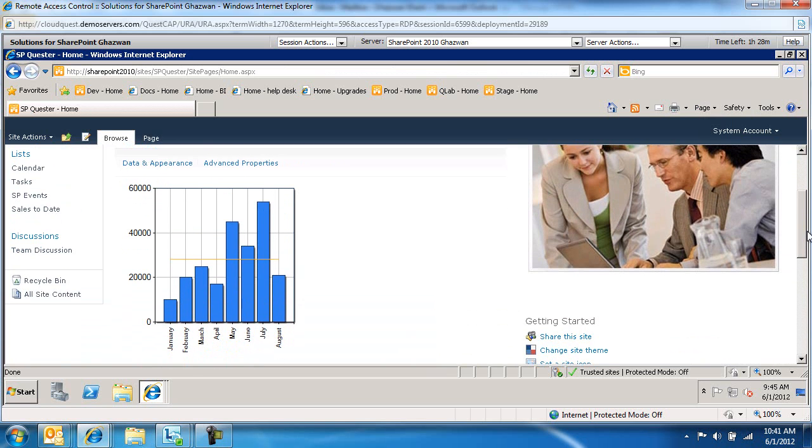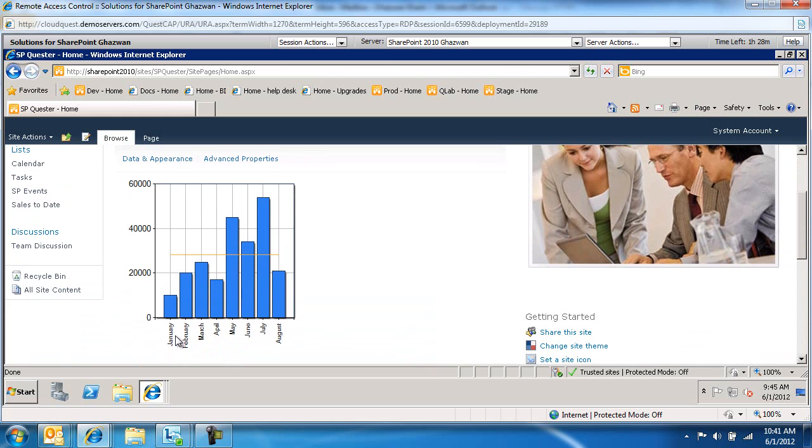So here's my sales information, January through August, showing the sales amount. And we've got a mean line as well.